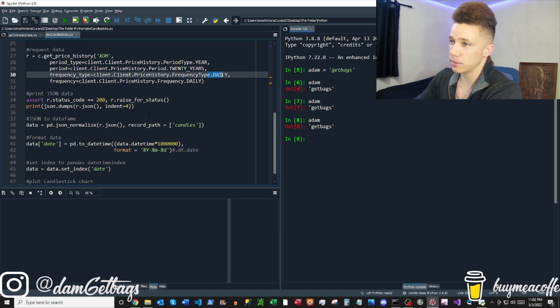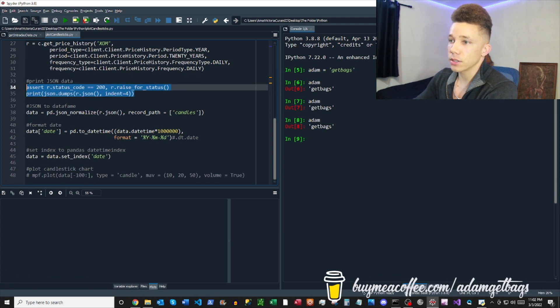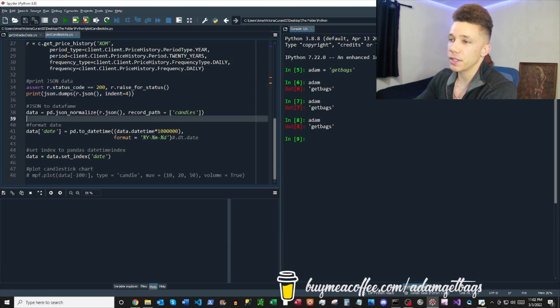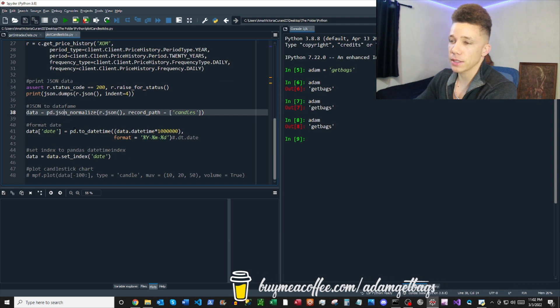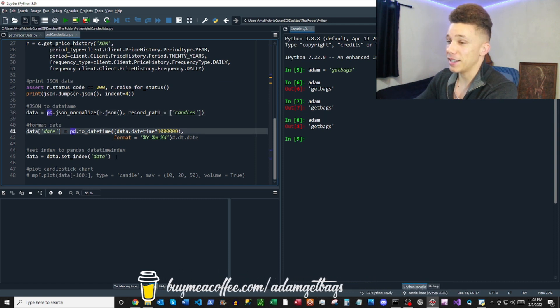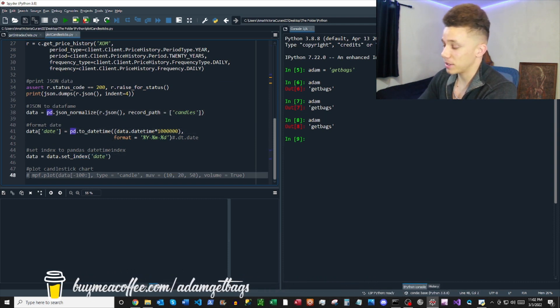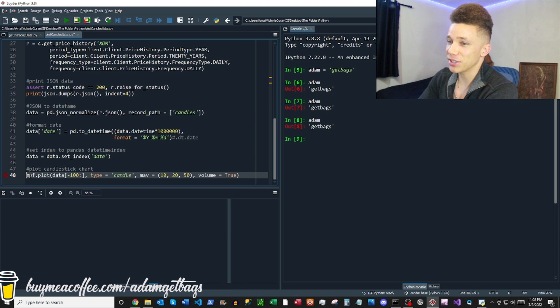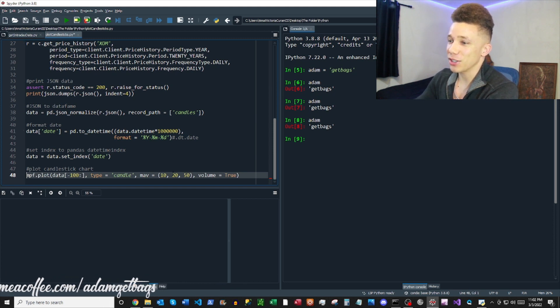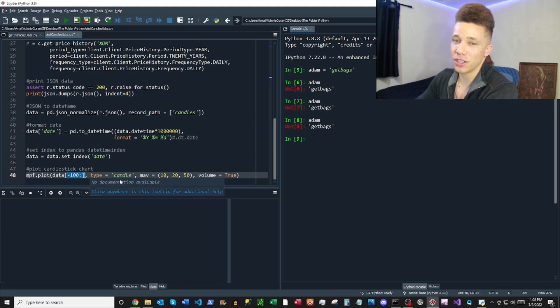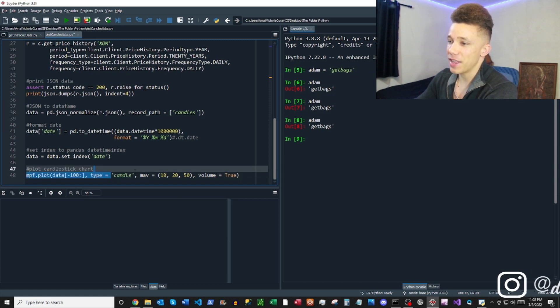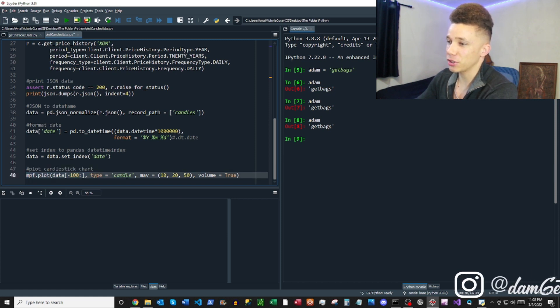Everything's the same from the last code, but we got this line here at the bottom - it's going to allow us to plot our candlestick chart. Very crucial here. We're just taking a subset of the 100 last trading days and then creating a candle chart.